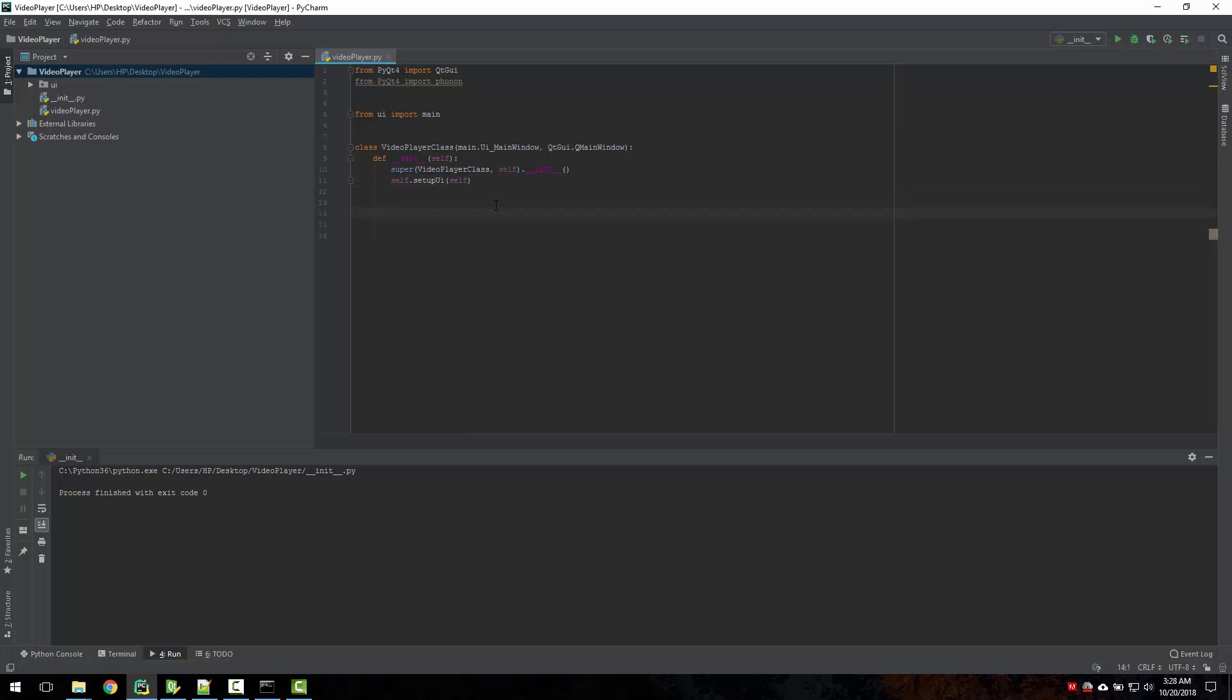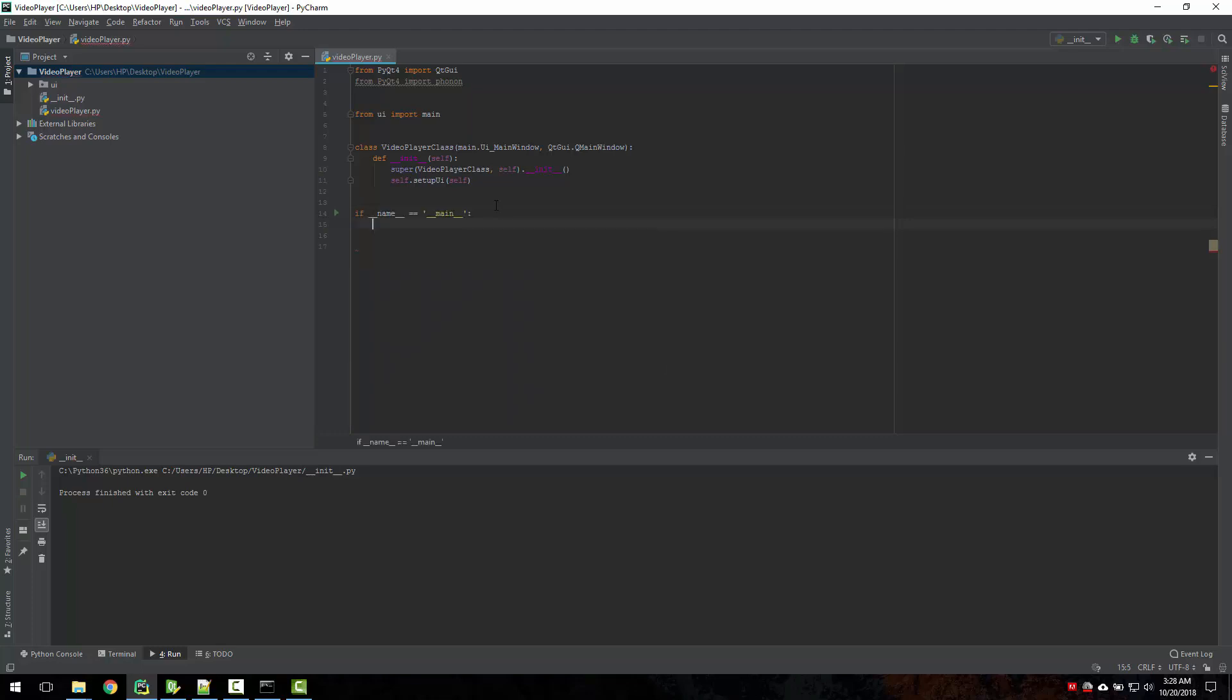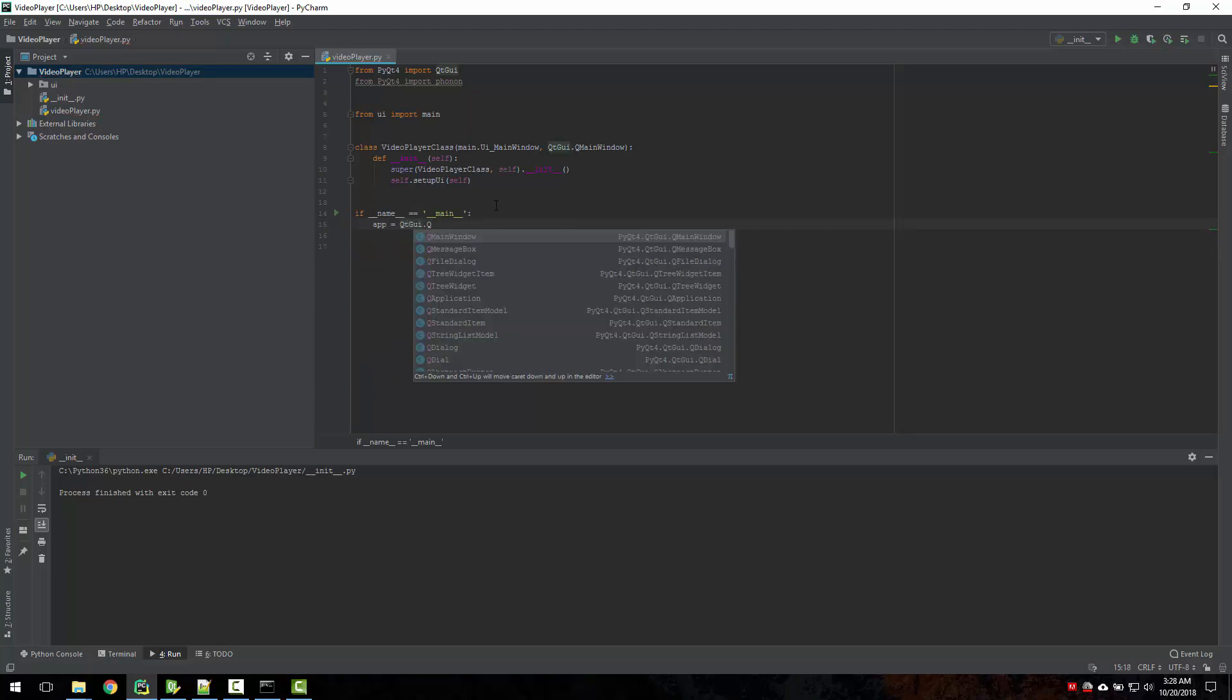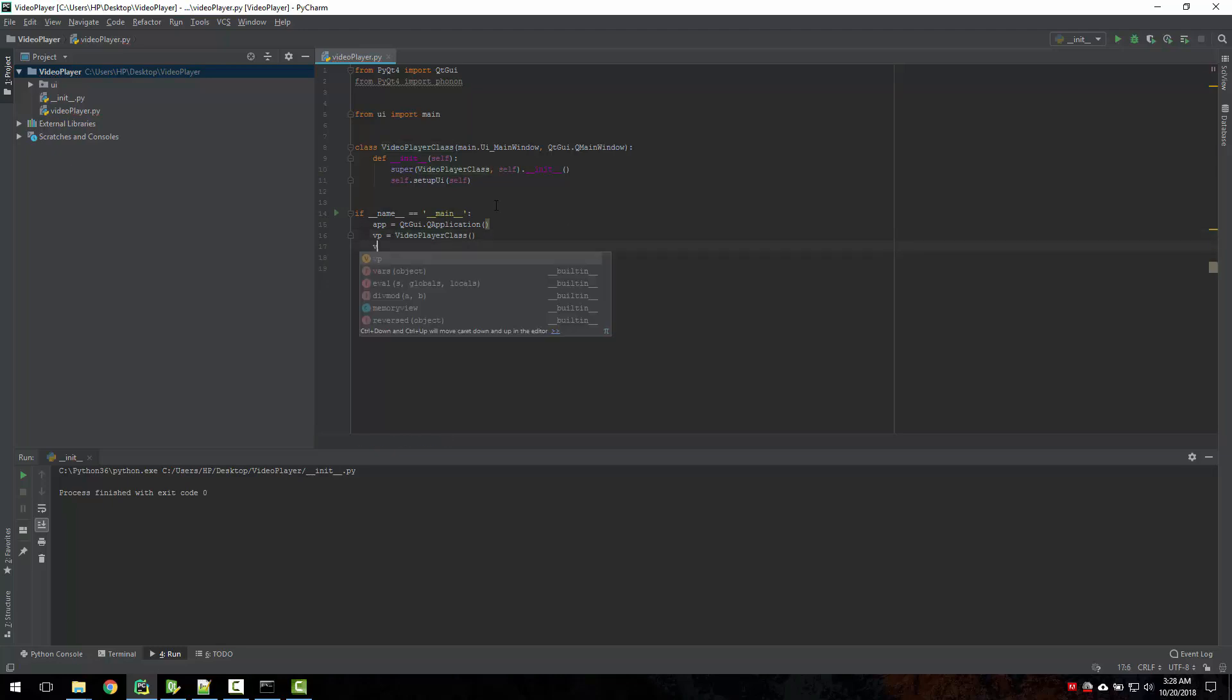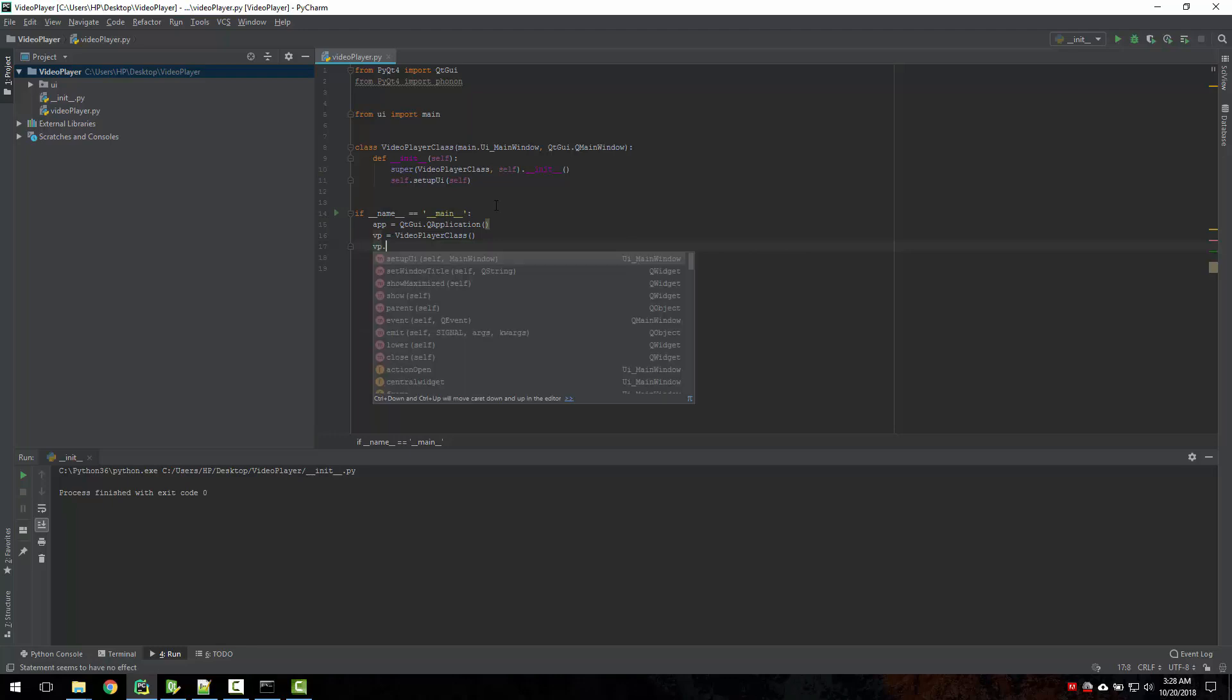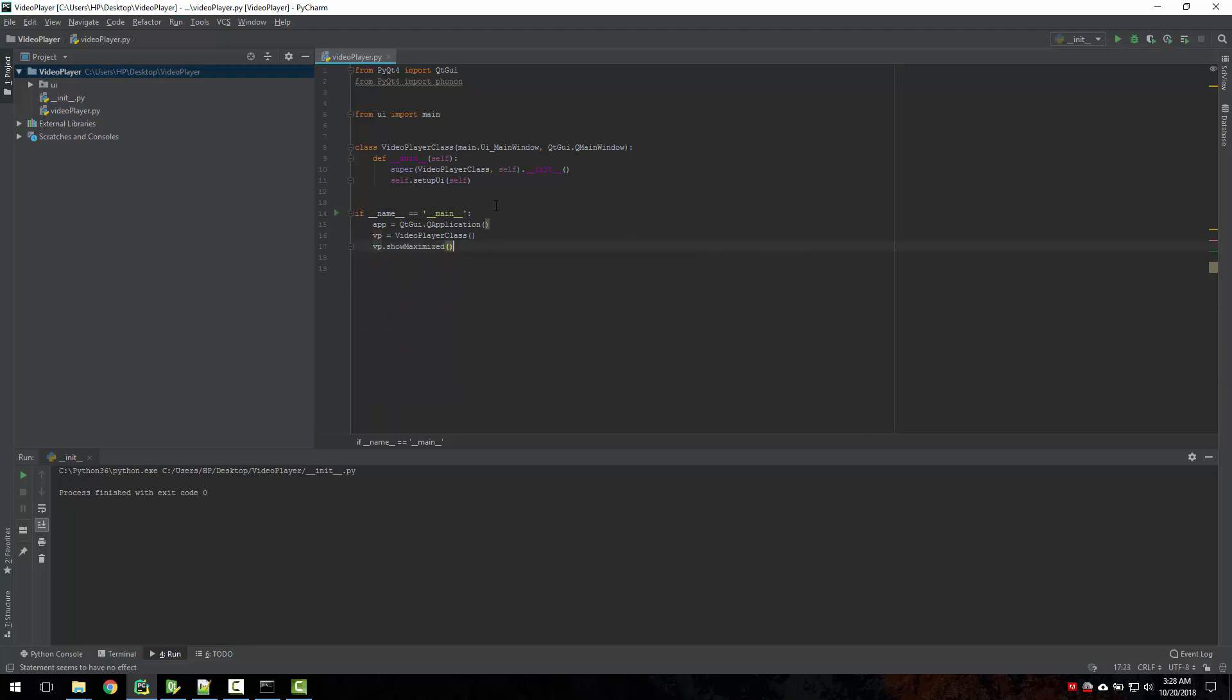So now we need to create a main function. Then create app equals to QtGui.QApplication. Now we'll call video player there, and video player is our video player class. And video player.show, and then app.execute.